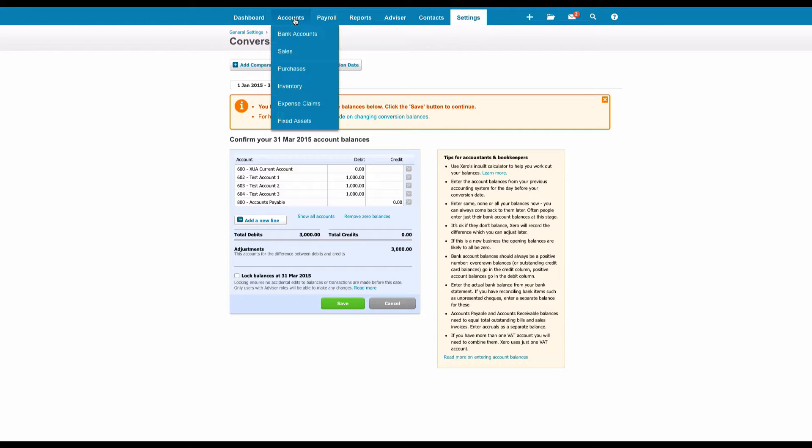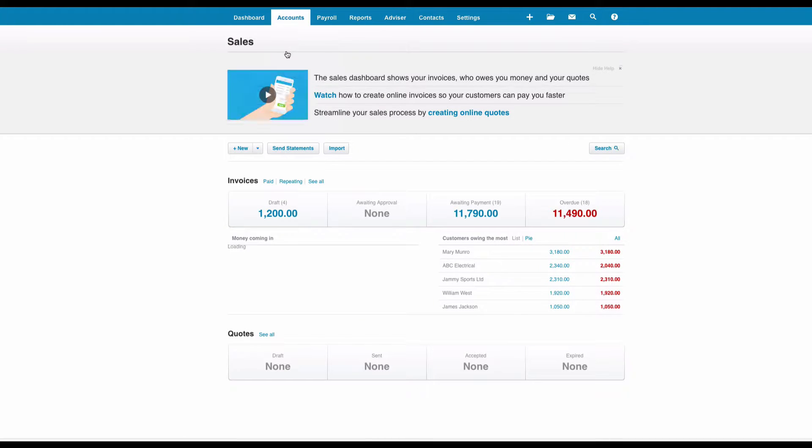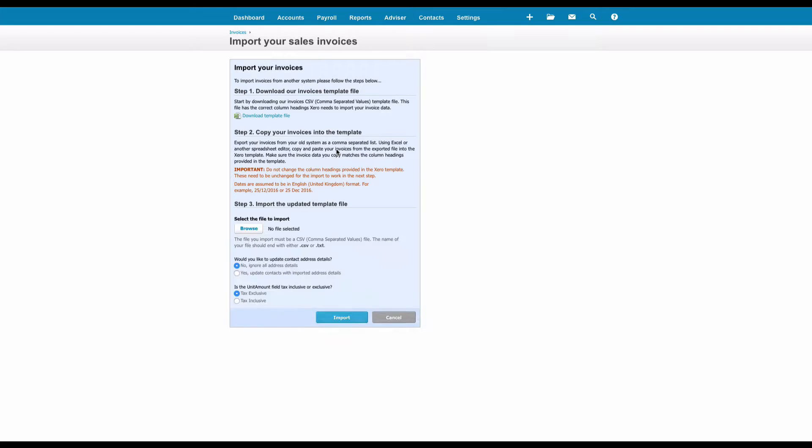So what do we do with these balances? Well, we go to Accounts and we go to Sales, and then we've got an option Import. So we click on Import and then we can see Step One, we can download a template file. So we're going to choose to do that.